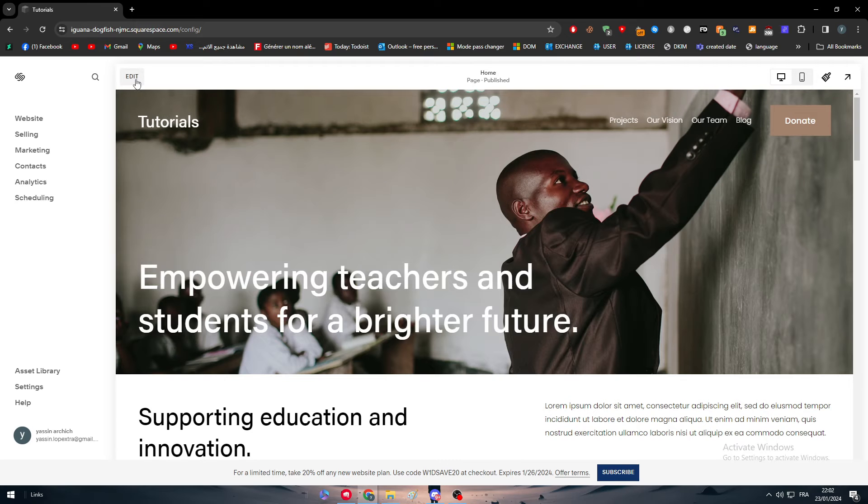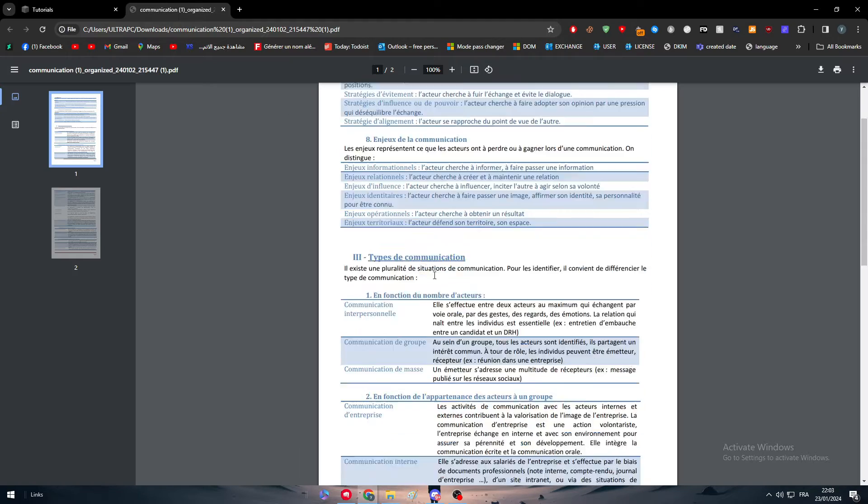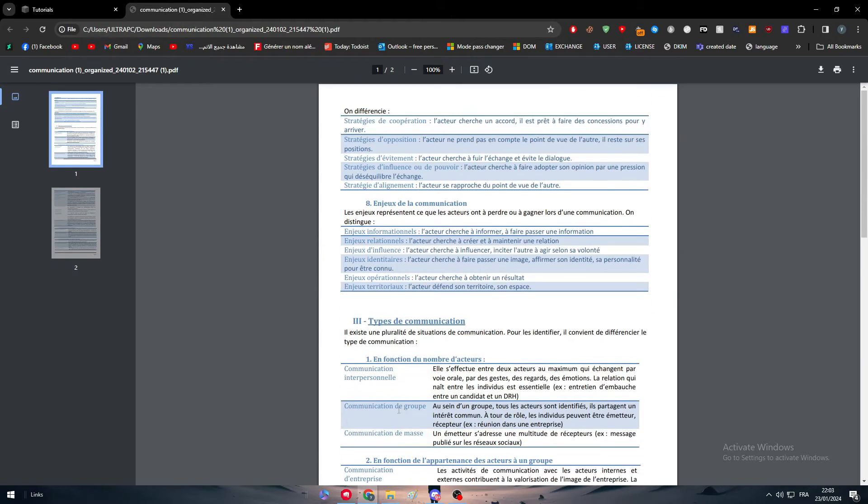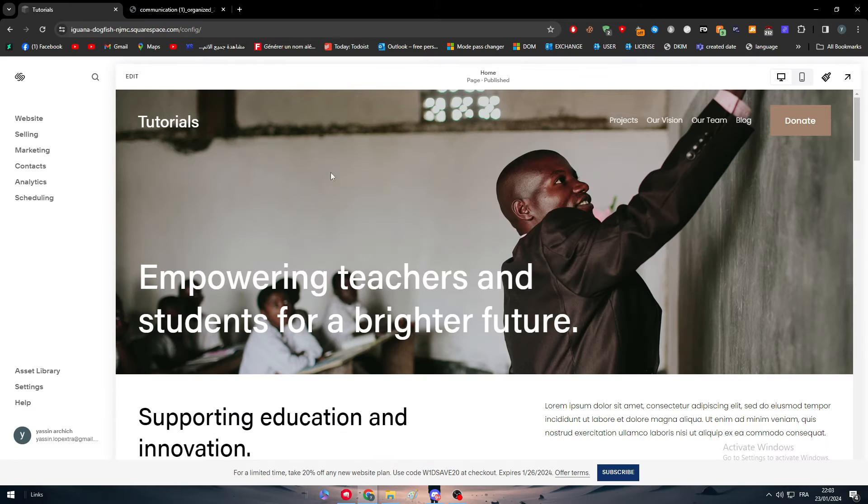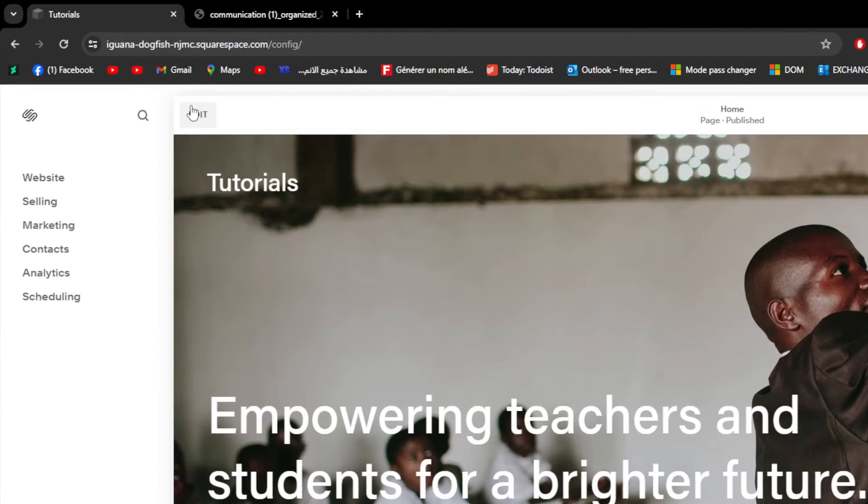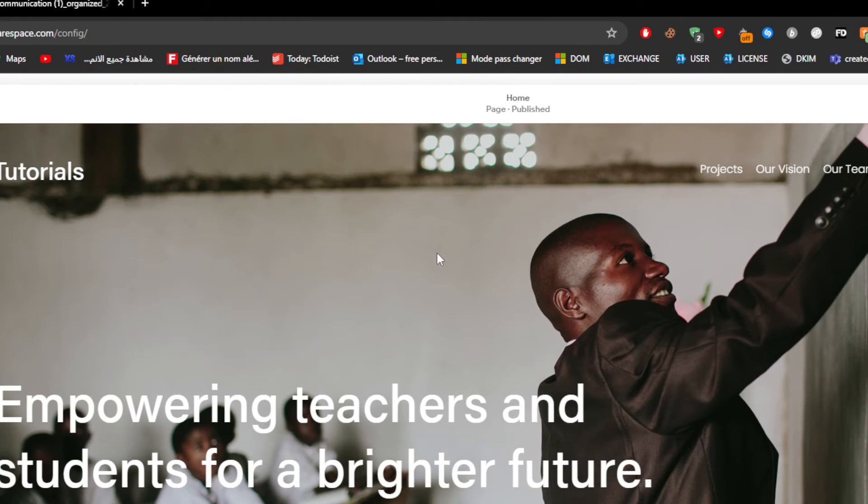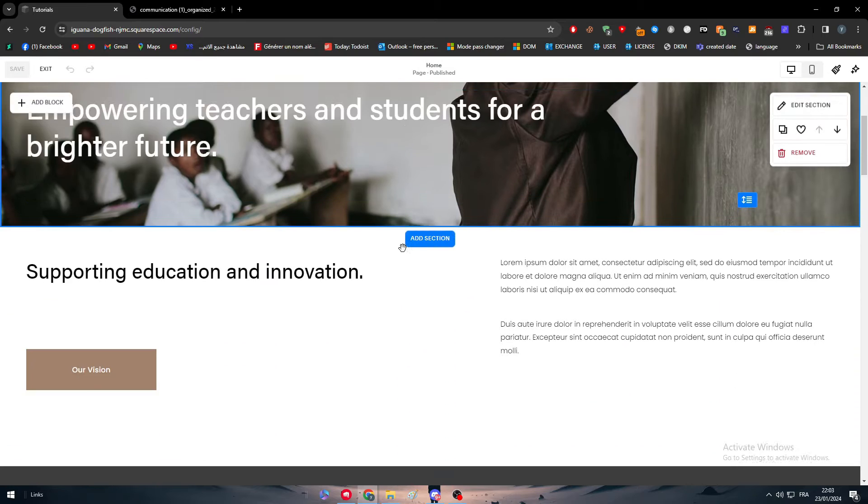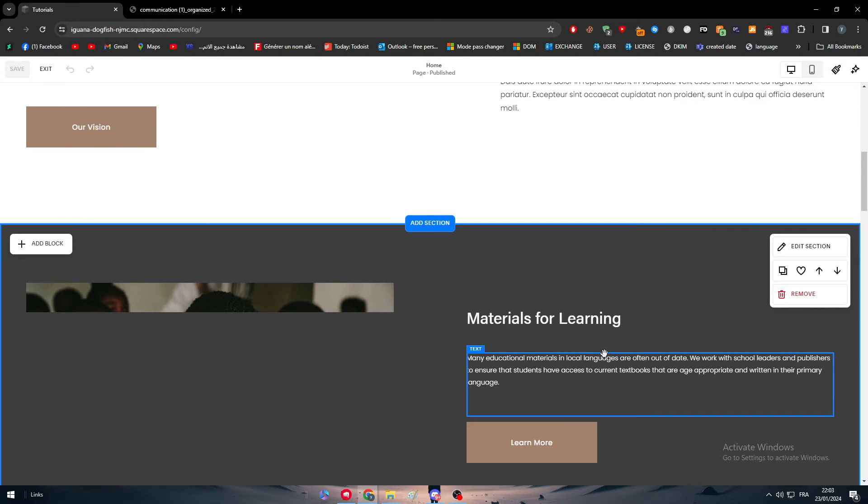So here there is so many ways to actually link your PDF file. For example for me, I have this PDF which is a course that I study at school. So let's say that I want to share it in my website. What I'm going to do is to click on edit first so I can be able to manage and edit my website in each section by its own.